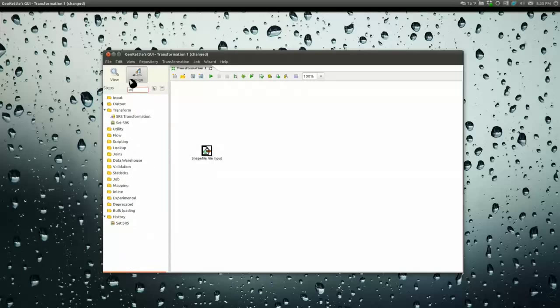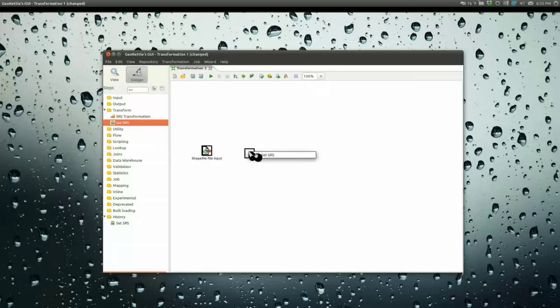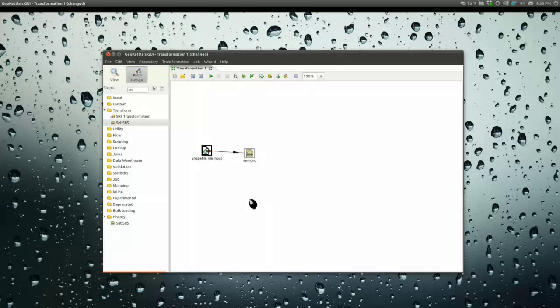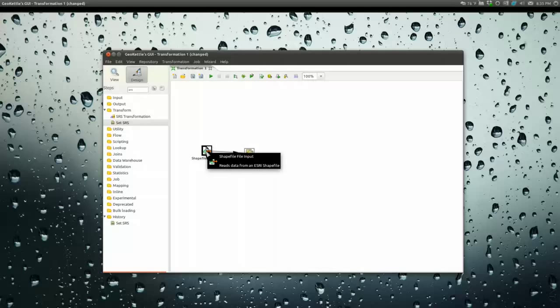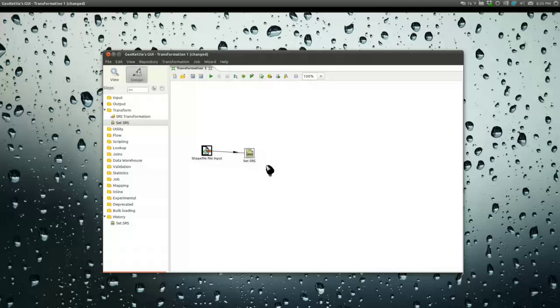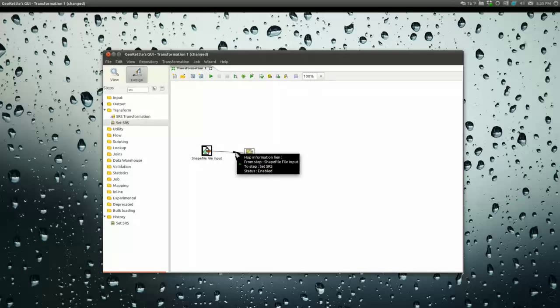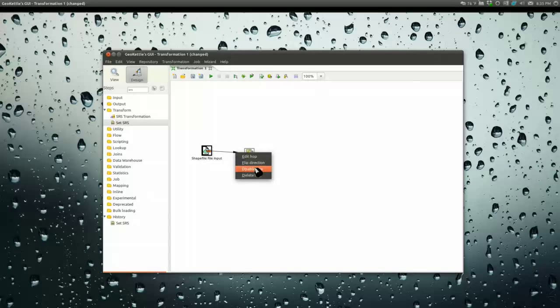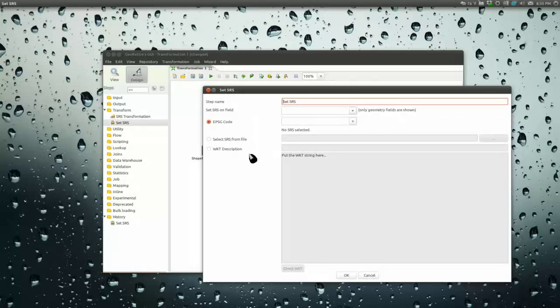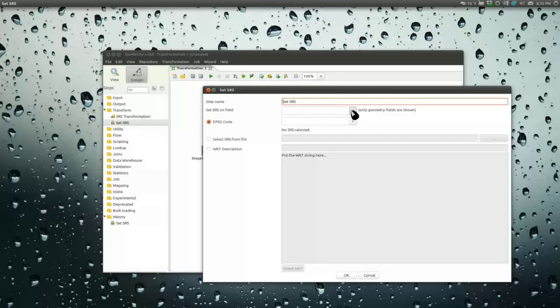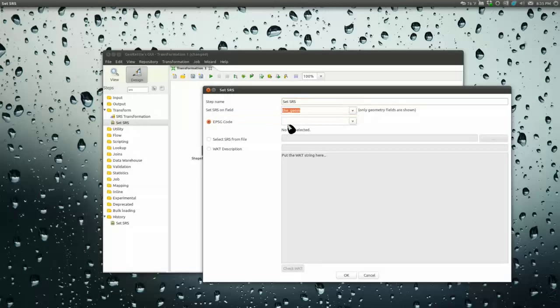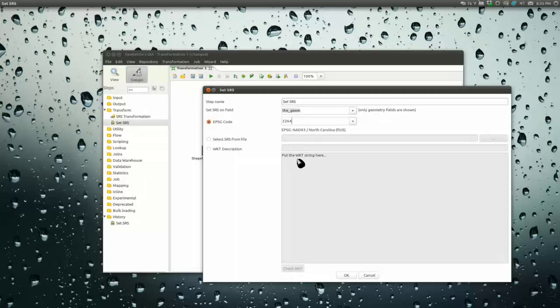I always like to set the SRS on whatever I'm loading. To link up one step to the next you middle click on the previous step, hold that down, and then click on the next step. It'll link those two together. That's called a hop. For SRS, we've only got one geometry field: 2264, which is North Carolina State Plane NAD 83 feet.